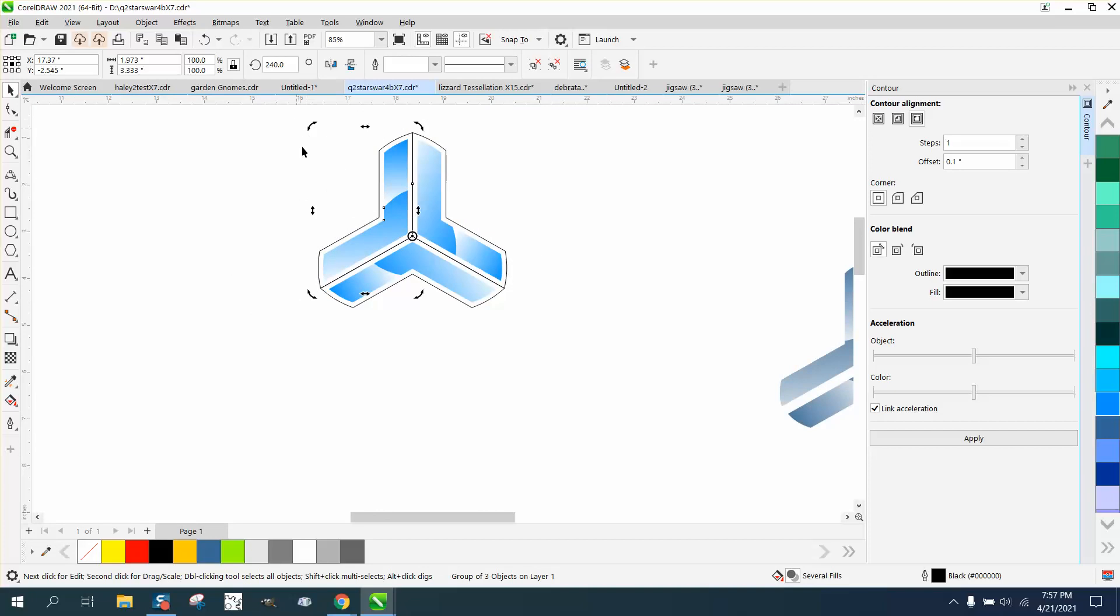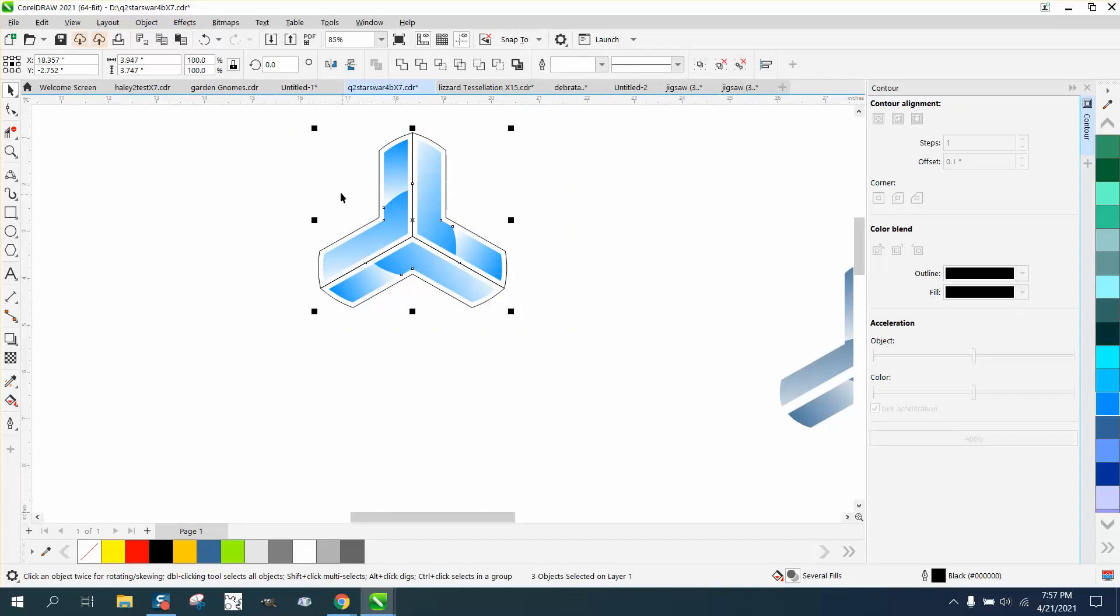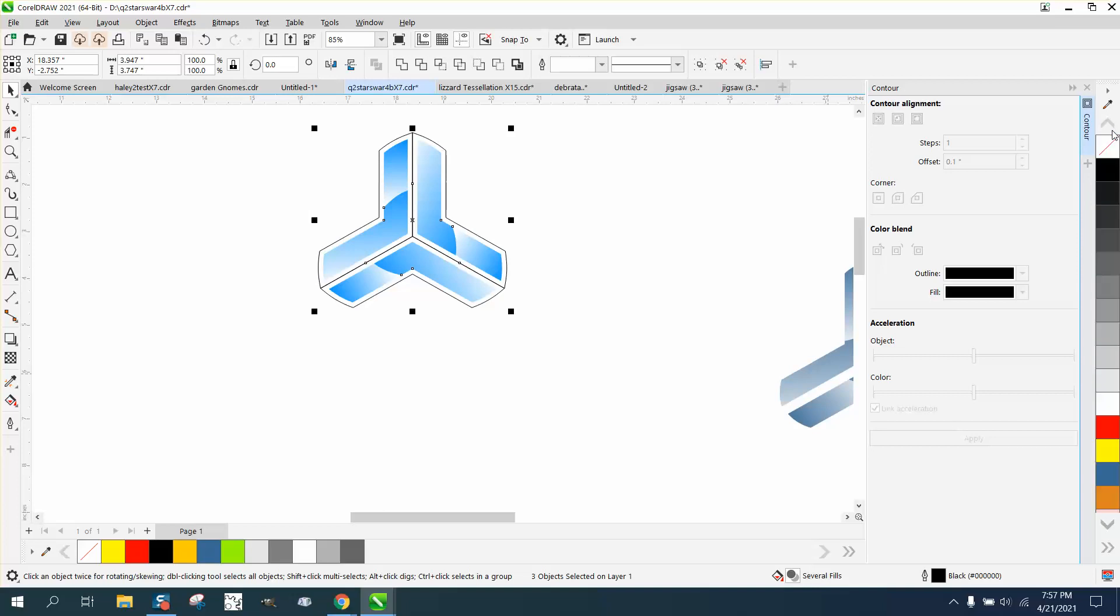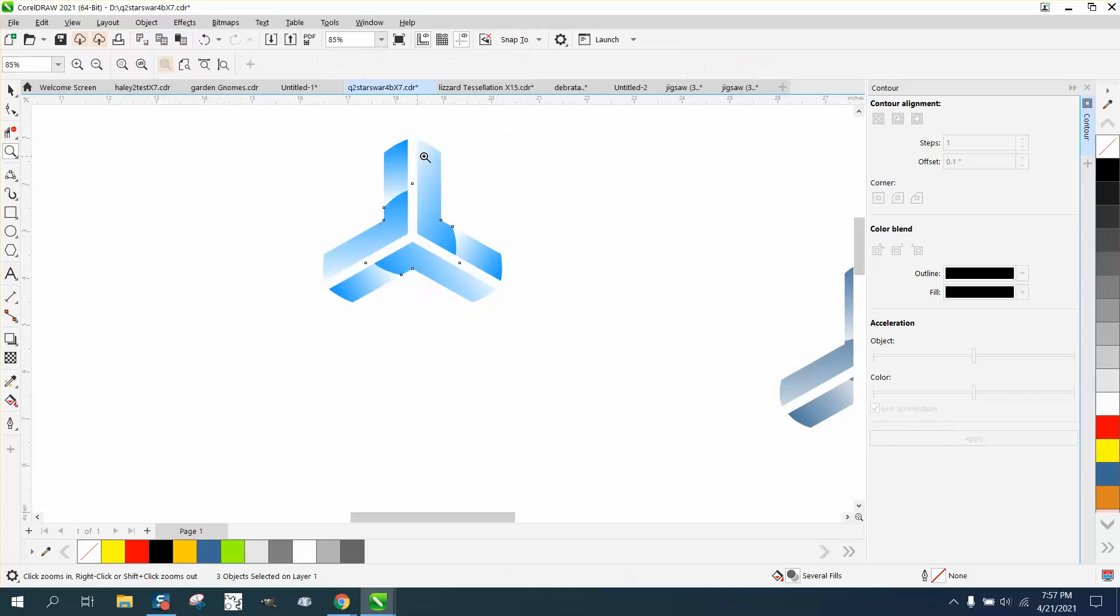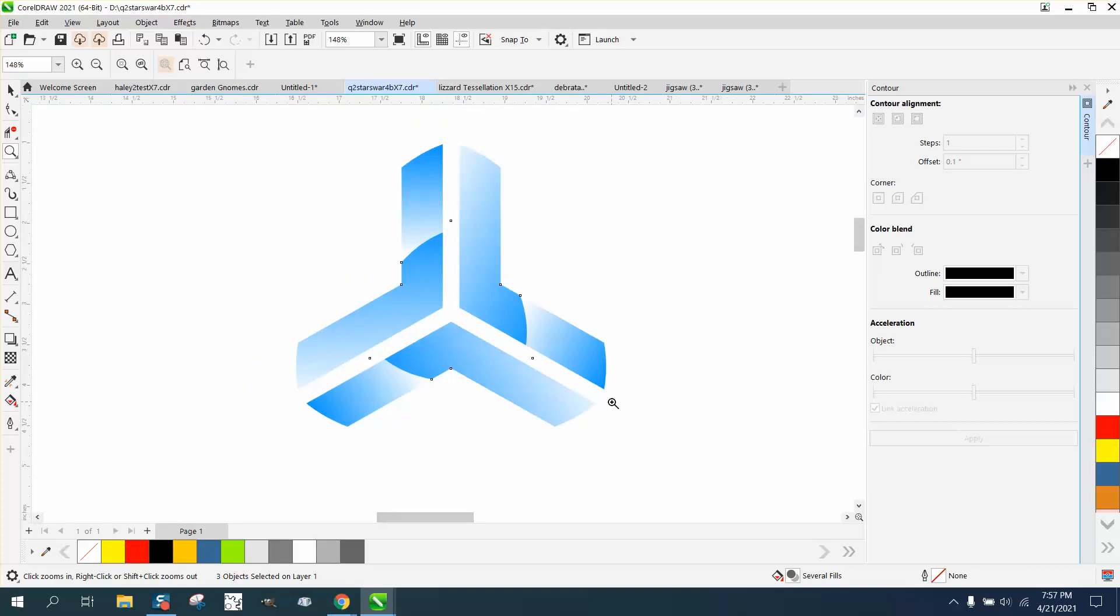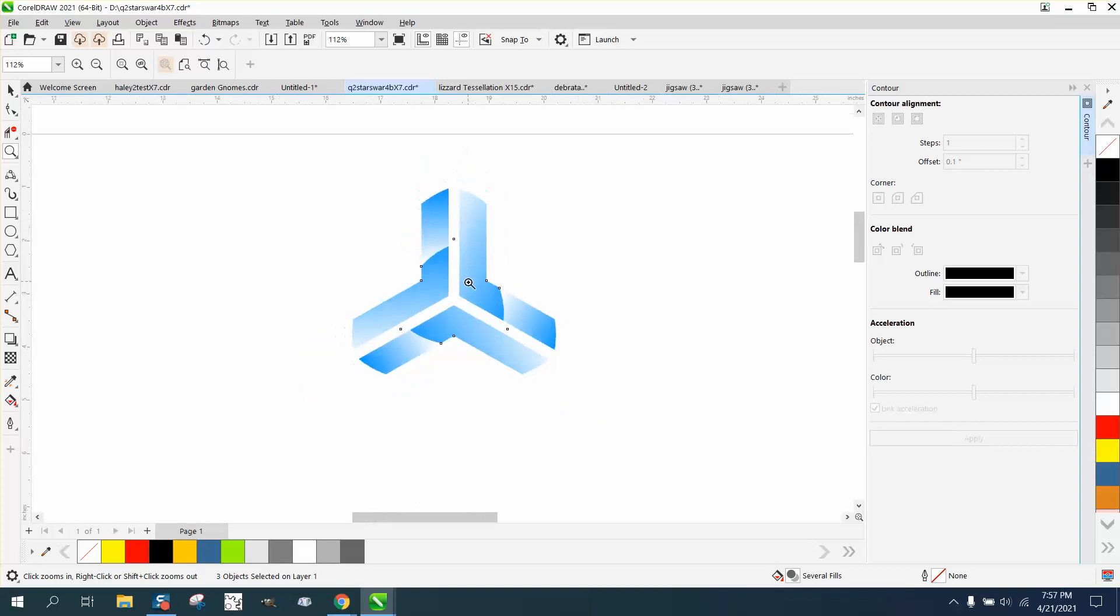Now all we have to do is select it all, go up to your pen tool and right click no outline. And voila you have a printable design. I don't know if you'd ever use it but you might get to learn some tricks like on the contour tool and the interactive fill tool and how to move stuff around.